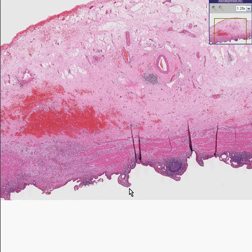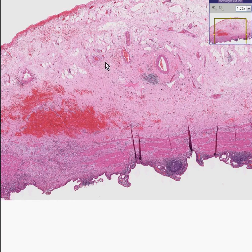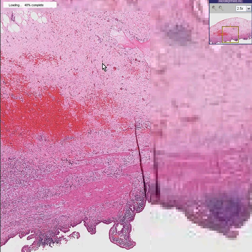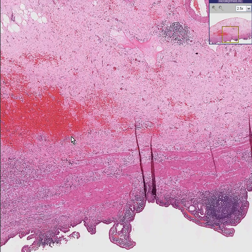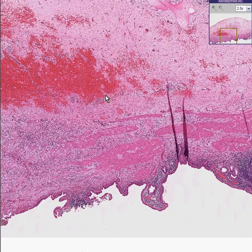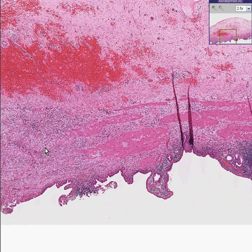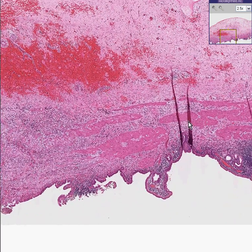The mucosa is fairly columnar and may form little papillae like this, which is classical for gallbladder. You take this gallbladder, throw in a bunch of lymphocytes, and you have your diagnosis of chronic cholecystitis.